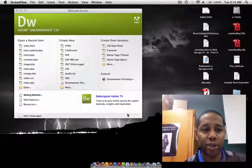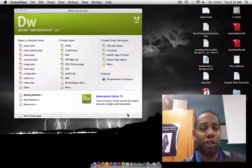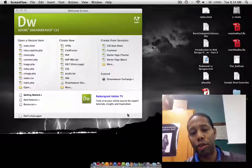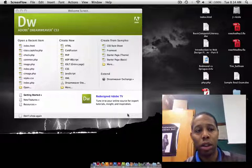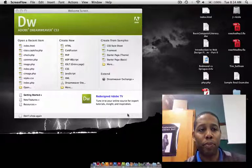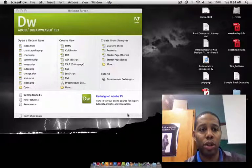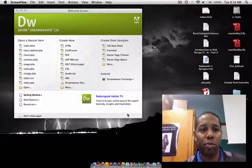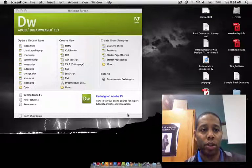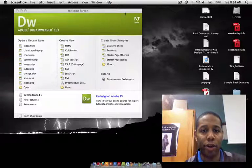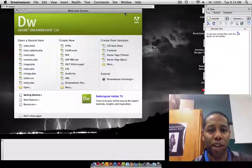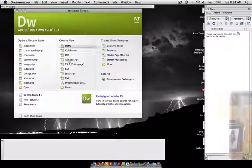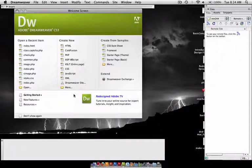Alright, good morning class. I just want to take a few moments here and show you how to use a Dreamweaver template. So once you have Dreamweaver open, you'll be on the splash screen that will look something like this.